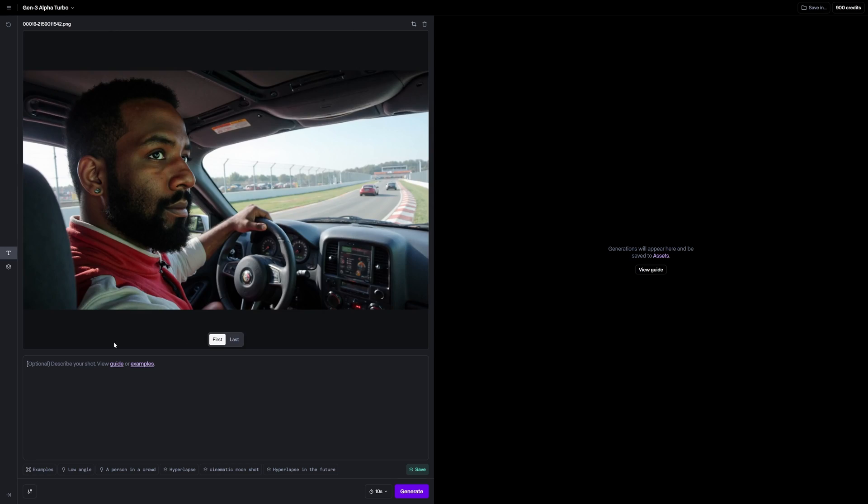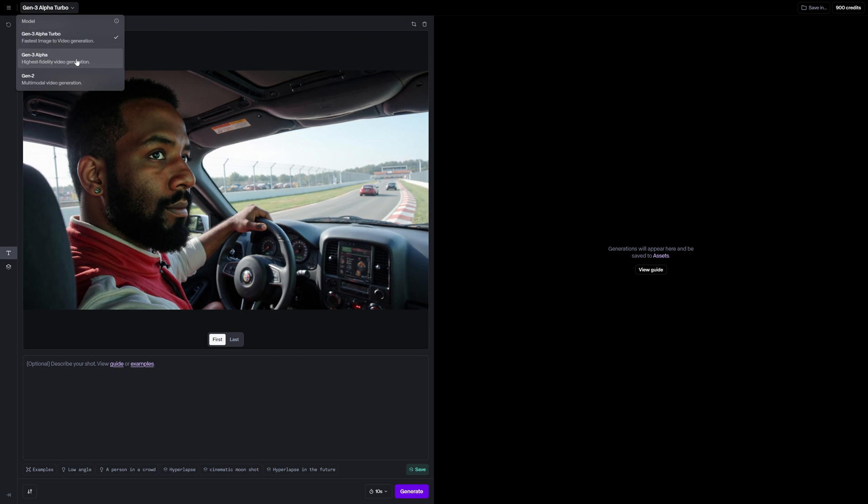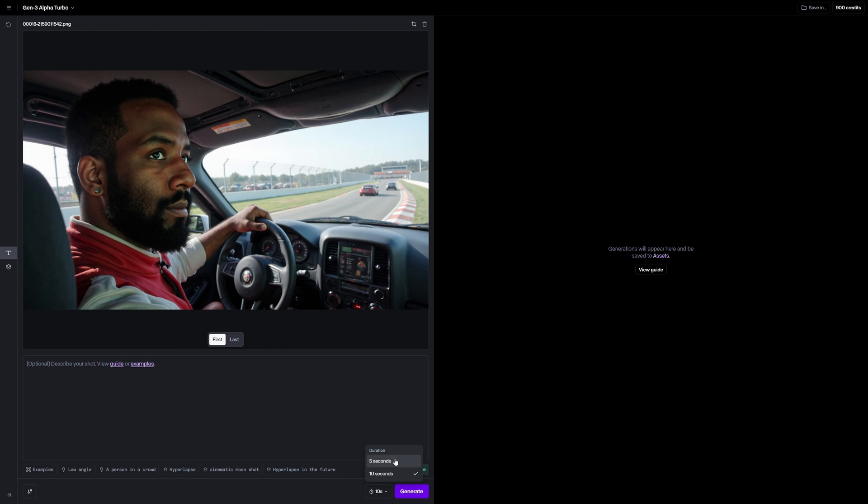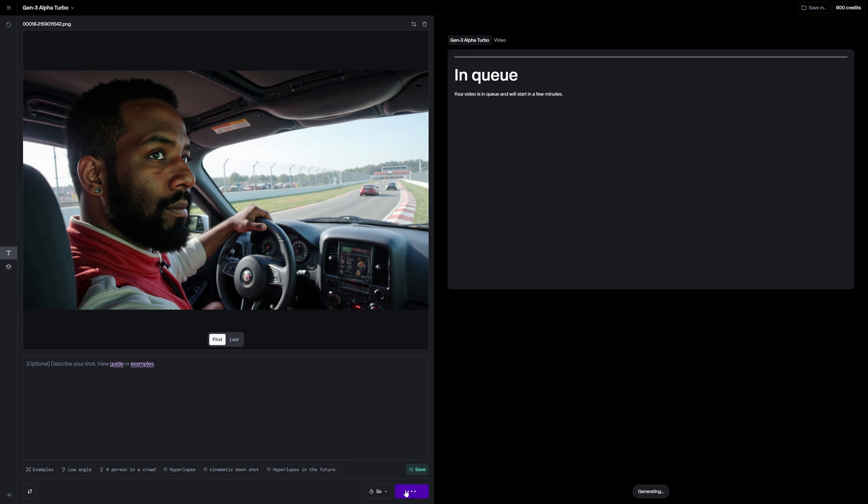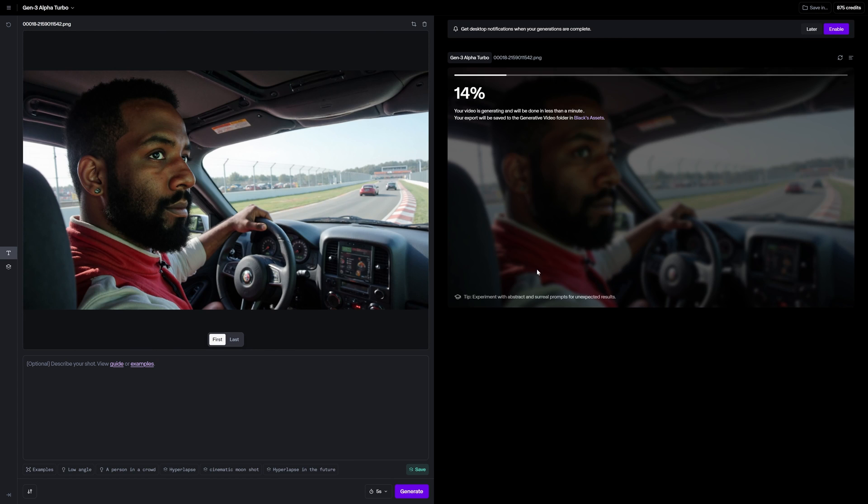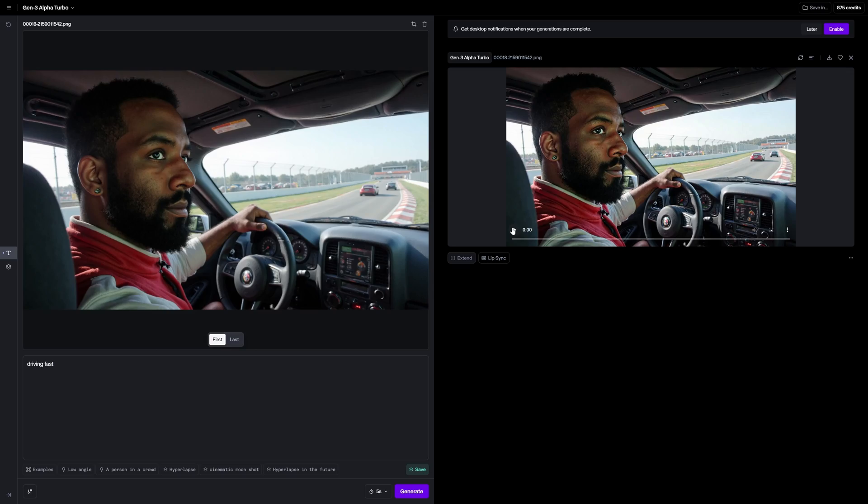But other times, it just honestly does whatever it wants to. So don't really worry too hard about prompting so much in this section here. And then we can leave this at five seconds instead of 10 seconds. And I'm just going to go ahead and hit generate and let's see what it comes up with.